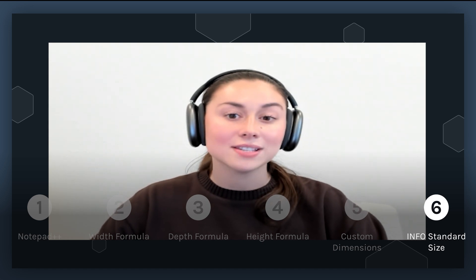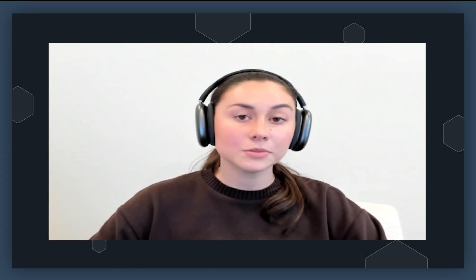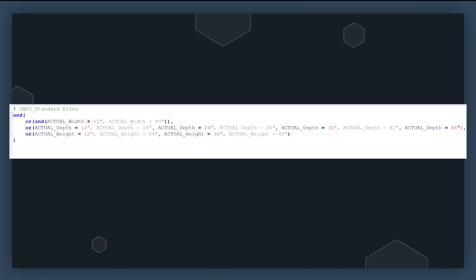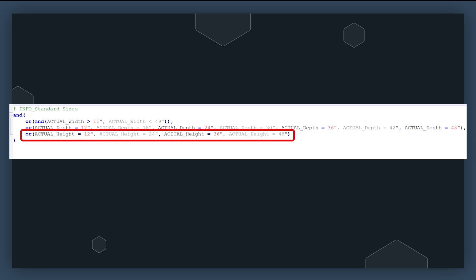For the last and final formula, it's essentially checking if a set of dimensional criteria for an object — like the component in Revit — is met, based on our width, depth, and height. If these conditions are satisfied, the object is valid or acceptable within the constraints we've defined. Let's break this down so we can understand why this formula ties our whole family together. The first part checks if the width of the object is between 11 inches and 49 inches, ensuring the width isn't too small or too large. This keeps the object within a reasonable and standardized range. The next line checks if the depth matches one of the specific values from the predefined list of 12 inches through 48 inches. The last line looks at the height, showing the allowable increments from 12 inches to 48 inches.